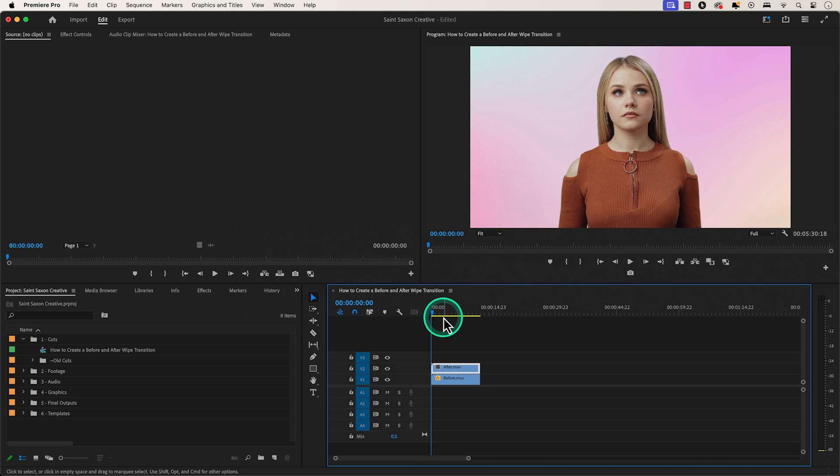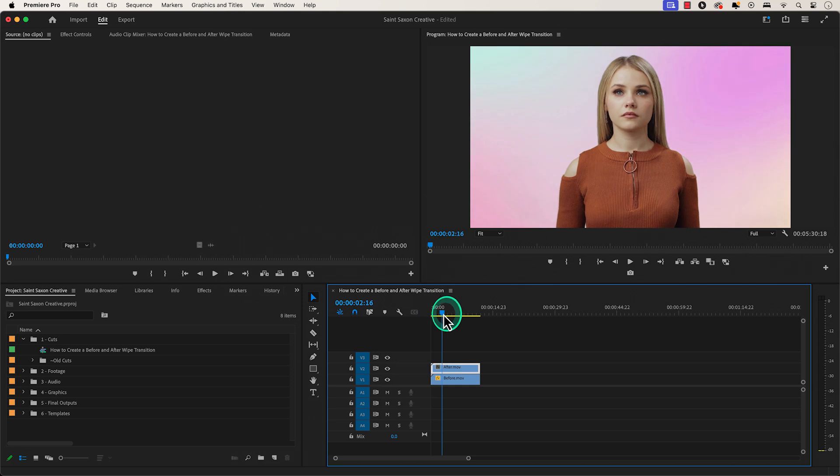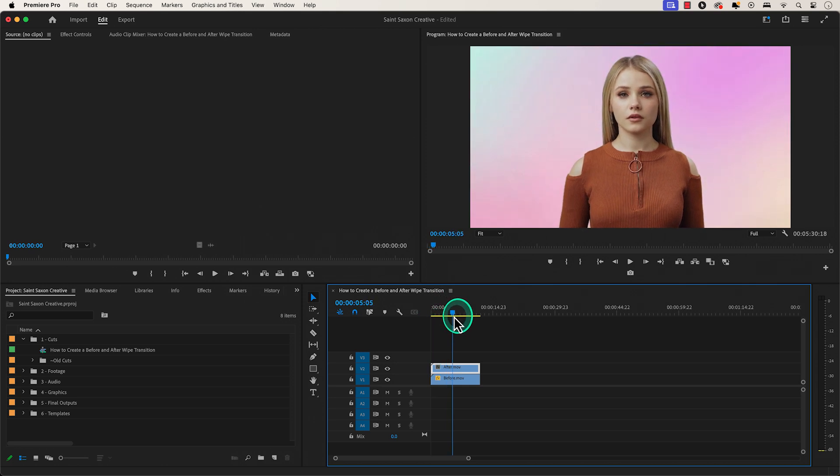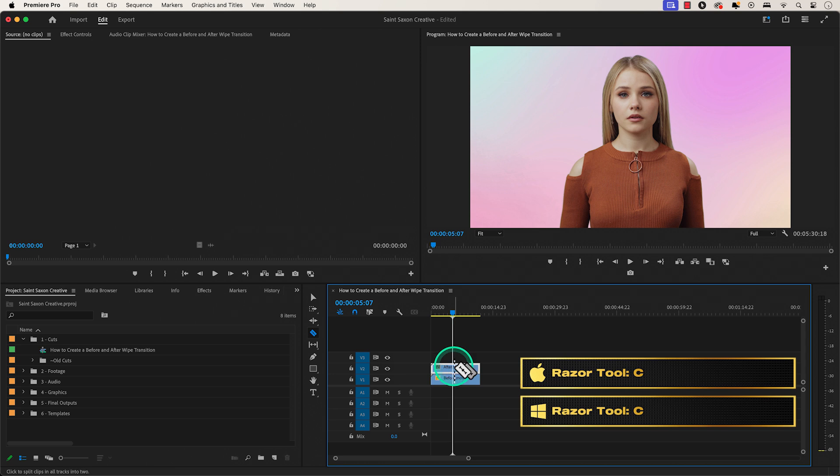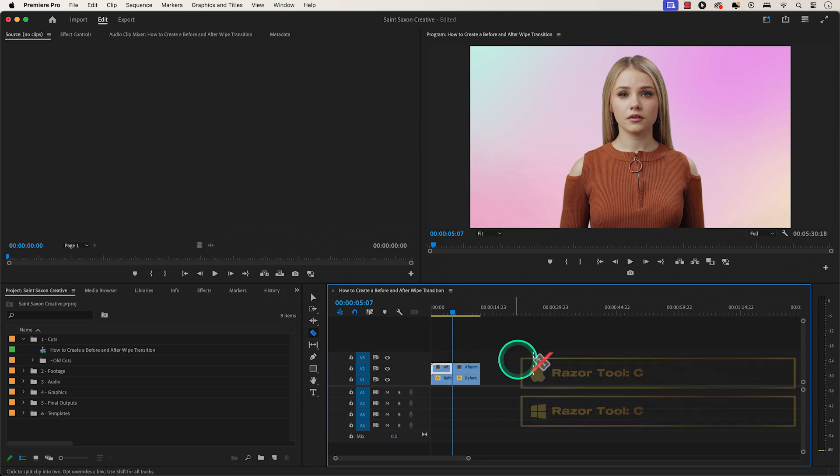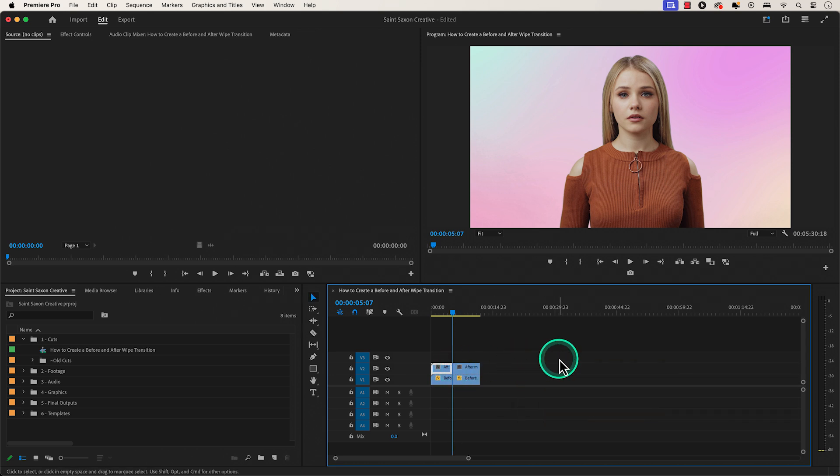Go to the part of the clip where you want to make the before and after transition and press C to use the razor tool. Hold shift so that we can make a cut to both clips at once.